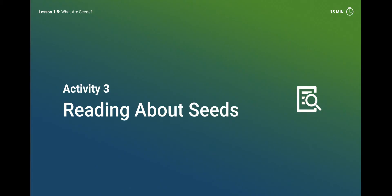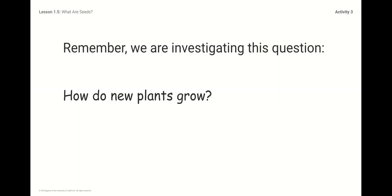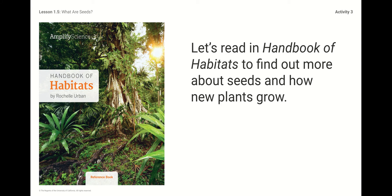Now we're going to get to the part where we are reading about seeds. Remember, we are investigating the question: how do new plants grow? We're going to investigate using the Handbook of Habitats by Rochelle Urban. This is the same book we've used throughout this unit, and we're going to continue using it because it's filled with information to help us understand how new plants grow. You're going to click on the book when you are ready and I'll be reading it.